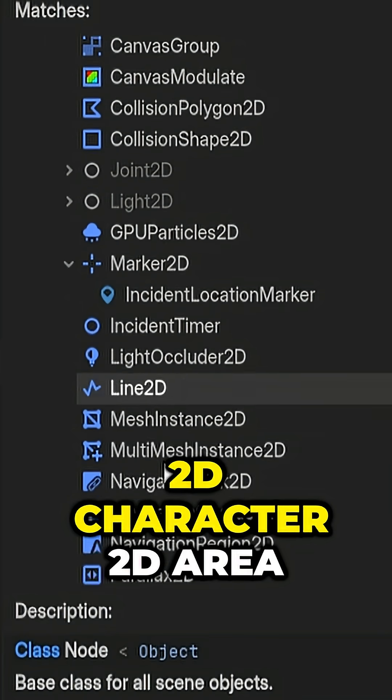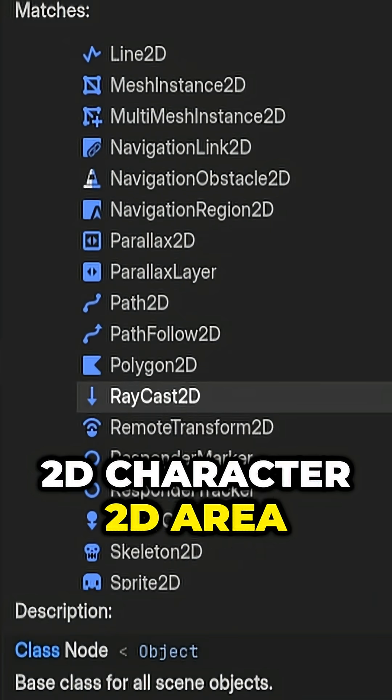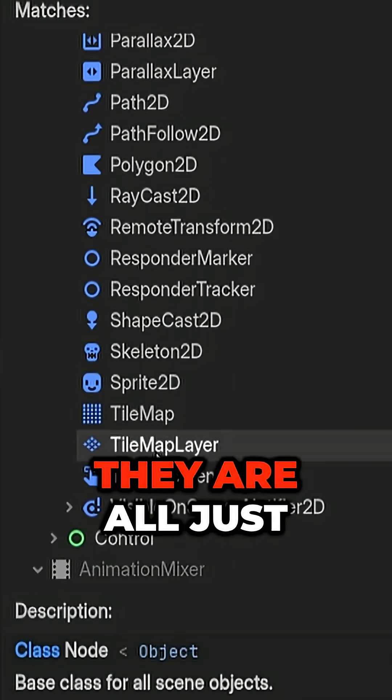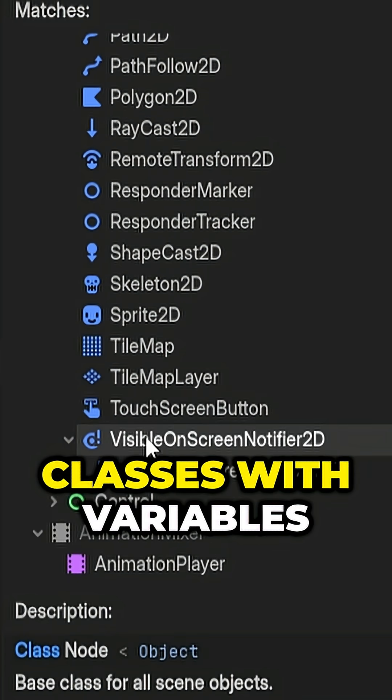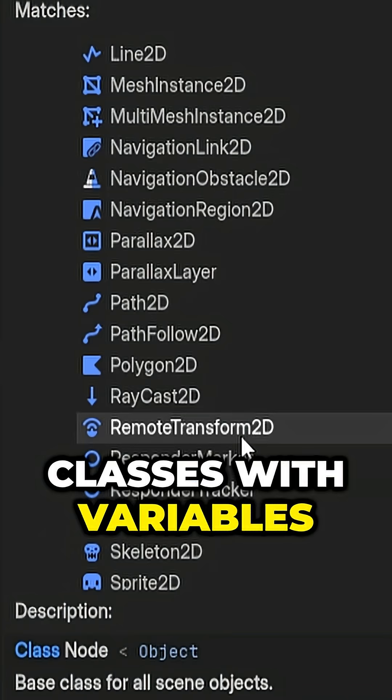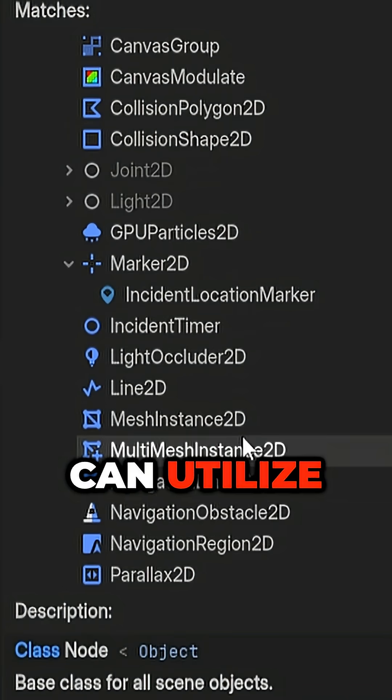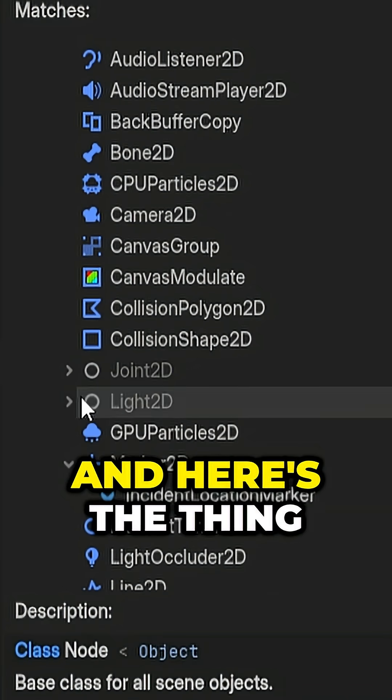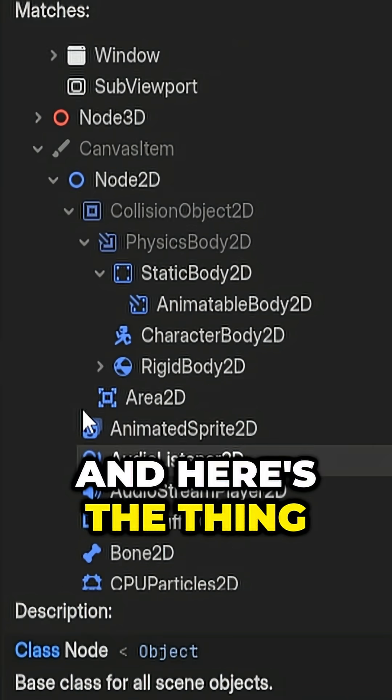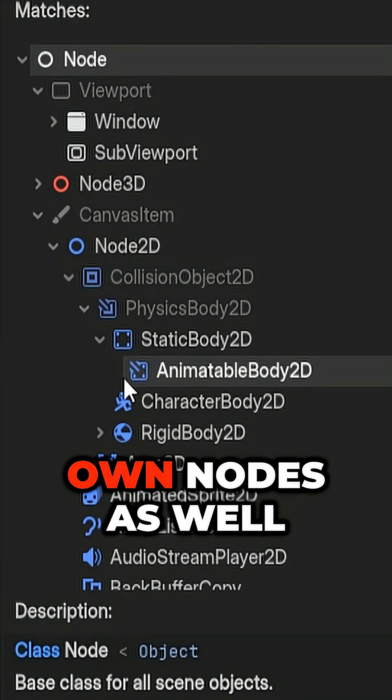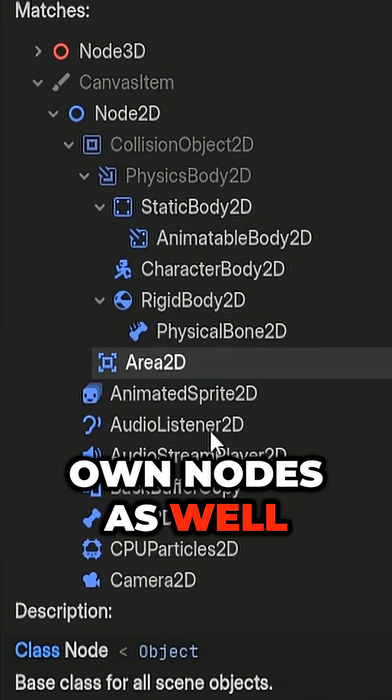Node2D, Character2D, Area2D, they are all just classes with variables and methods we can utilize. And here's the thing, you can make your own nodes as well.